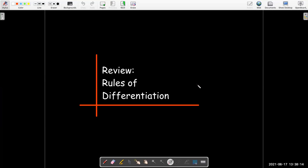In this short video, we're just going to review some of our basic rules of differentiation.